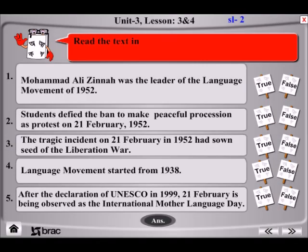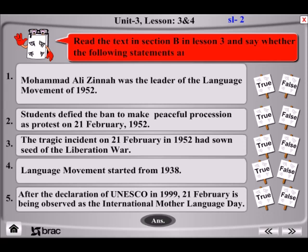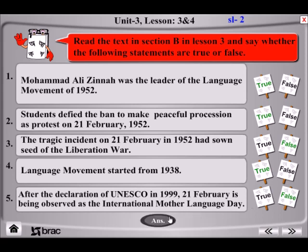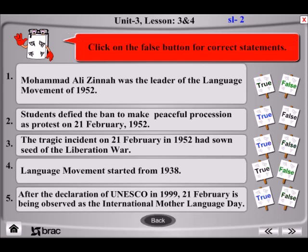Read the text in Section B in Lesson 3 and say whether the following statements are true or false. Click on the false button for correct statements.